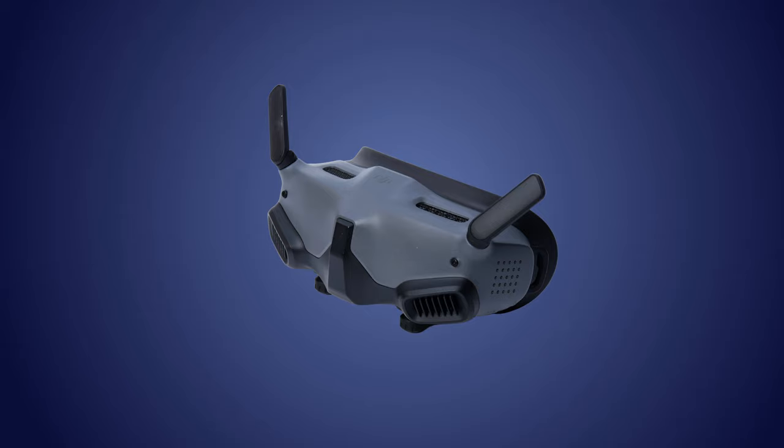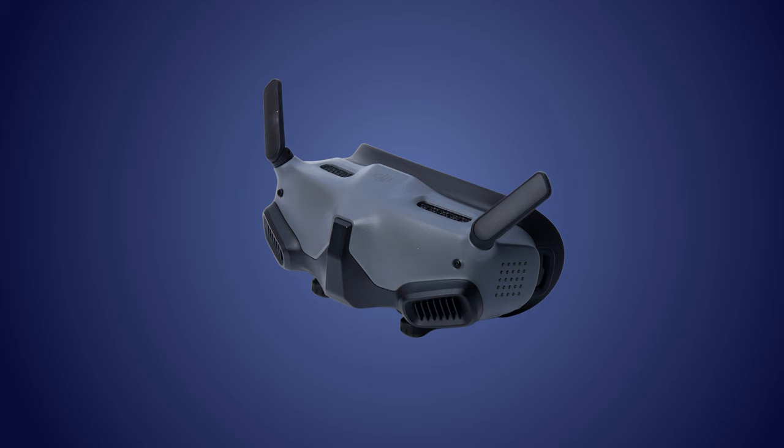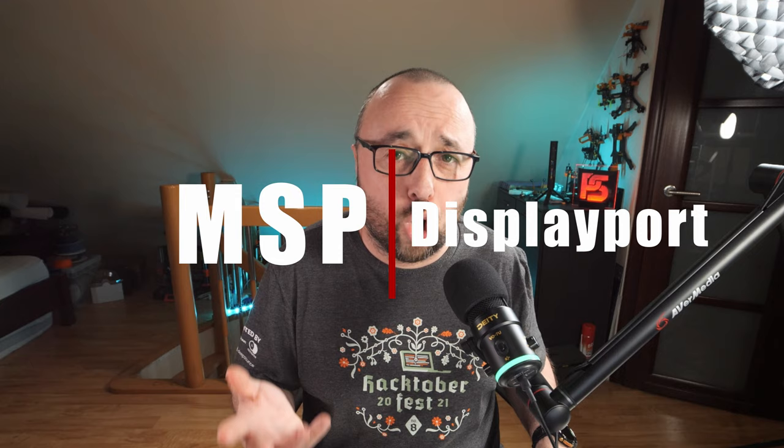And how to upgrade the firmware on your Vista or Air unit so that you can use it with the DJI Goggles 2 and of course have the MSP DisplayPort OSD on it.